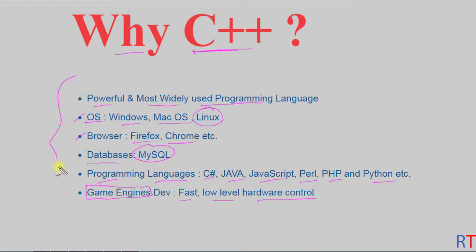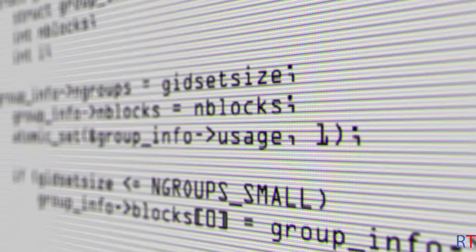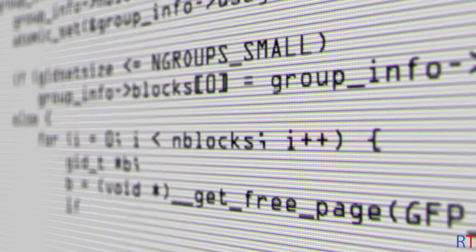Because C++ is very powerful, it is most loved among programmers and is a very widely used programming language. So it is a good choice to learn C++ in the current scenario.